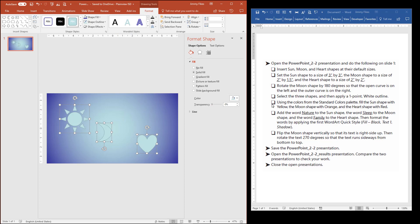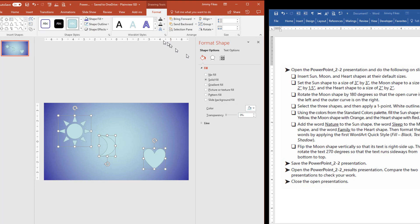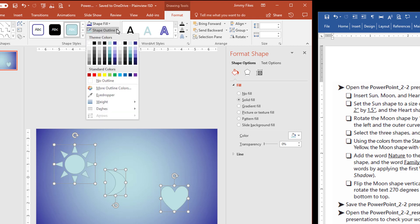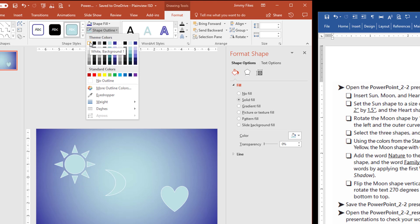And it tells us, with these three shapes selected, we want to apply a one-point white outline. So again, on Drawing Tools, Format, we'll come to the Shape Outline. And we're going to come here to White. It says White Background 1, but that's the white that we need here.